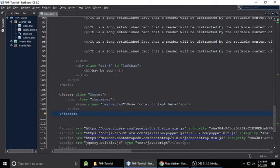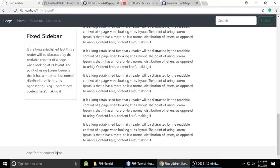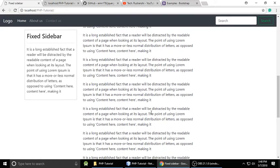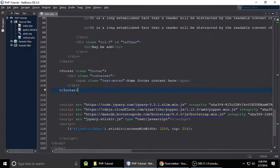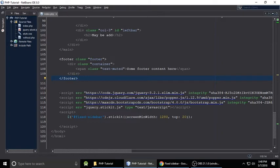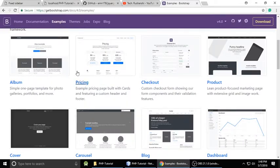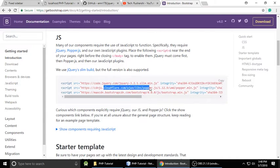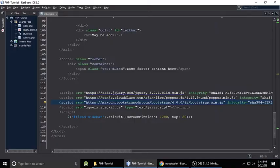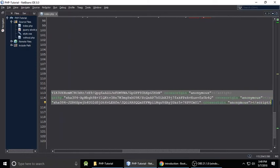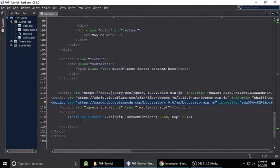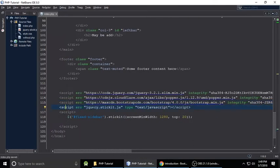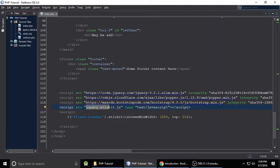We have a footer with some footer content where you can write a copyright sign for your company. The template is done. At the bottom, I have attached jQuery. If you don't know about jQuery and Bootstrap, these three files are the jQuery and Bootstrap CDN. Go to Bootstrap's 'Getting Started' page to get all three files.